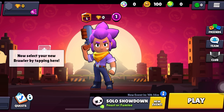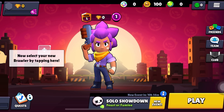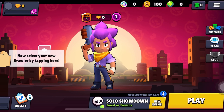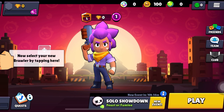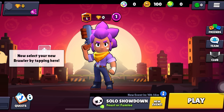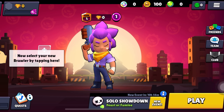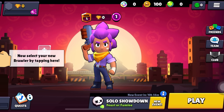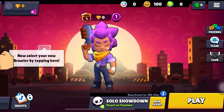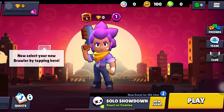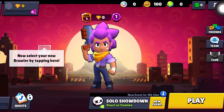Hi guys, in this video I'm going to show you step by step how you can create a new account in Brawl Stars. So let's dive in.